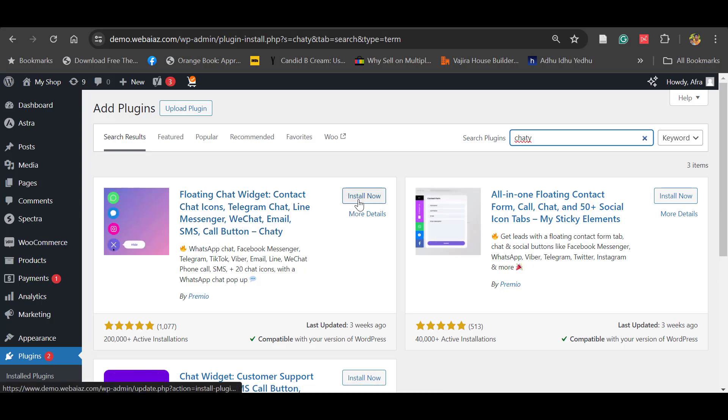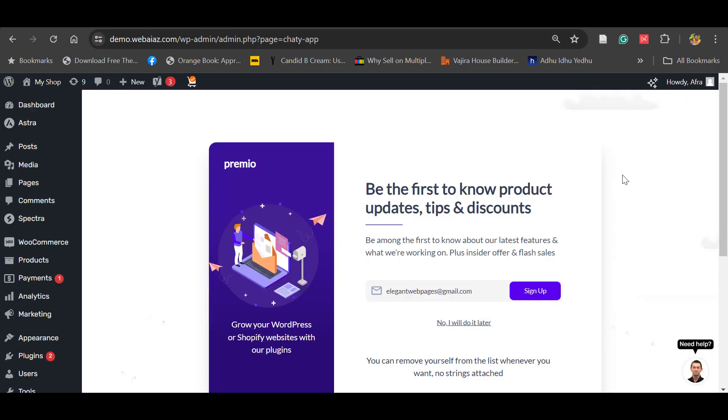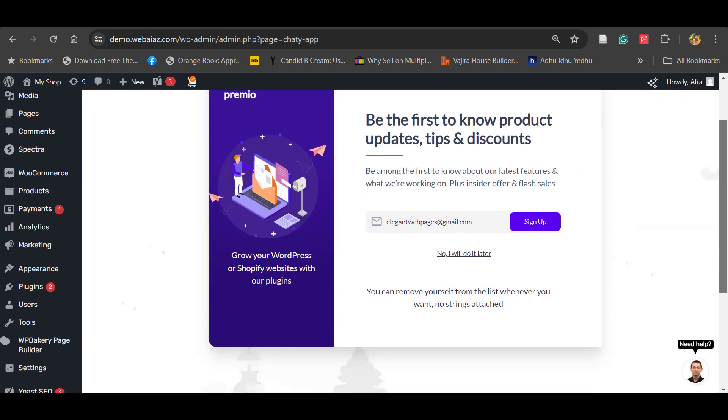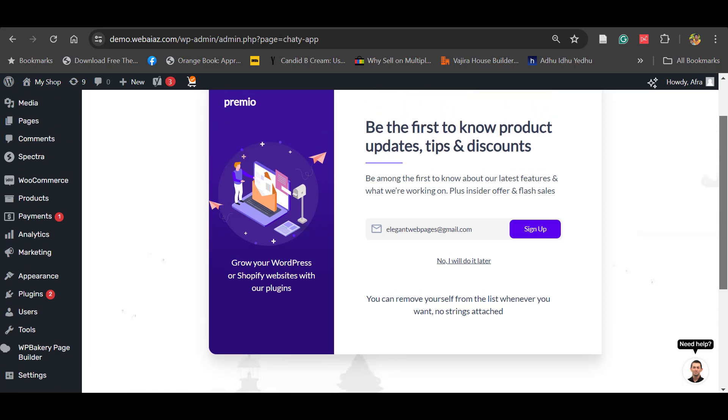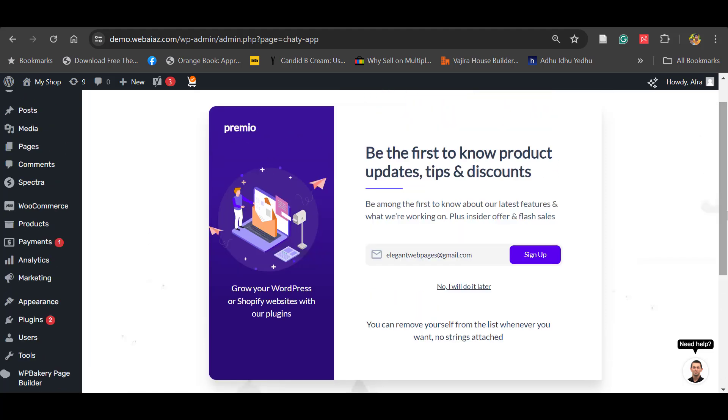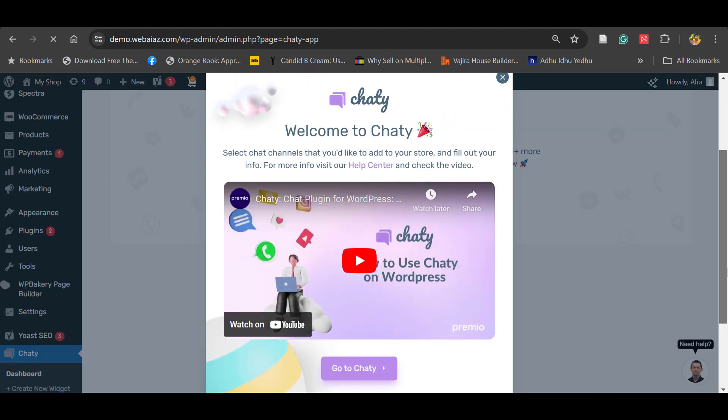This is Chatty. Click Install Now, then click Activate. Once it's done, it will ask you to sign up, so you can sign up now or sign up later.